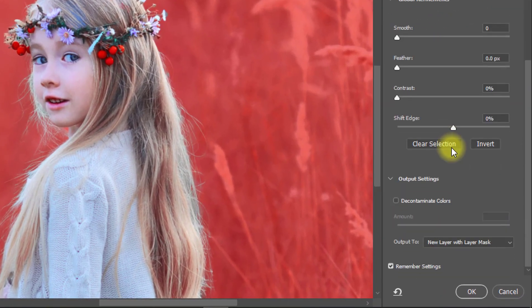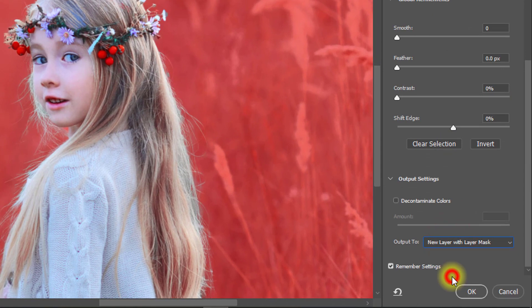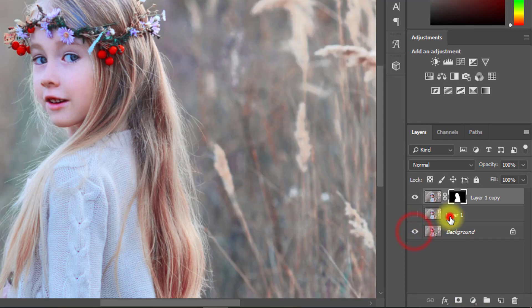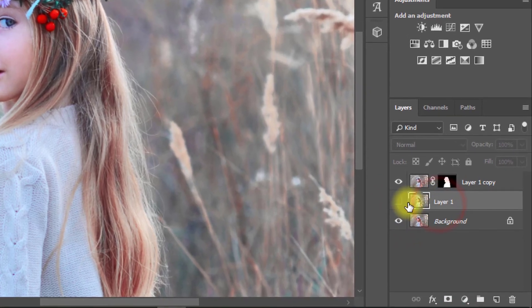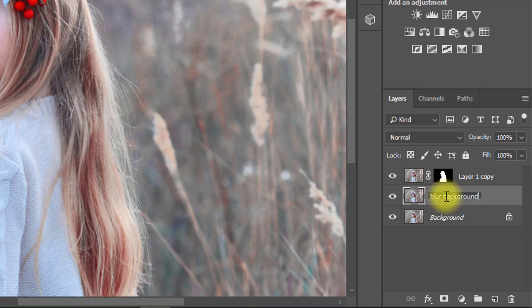For the output, select new layer with layer mask, then click OK. Now rename this second layer to 'blur background'.